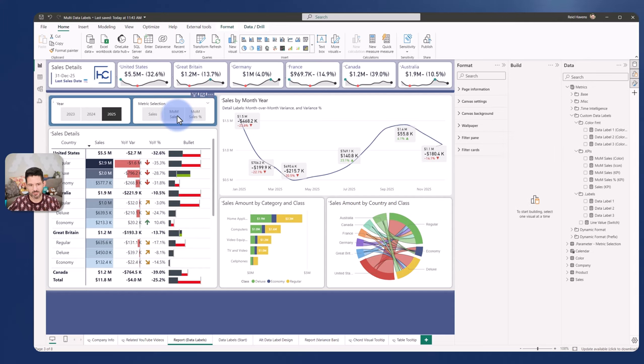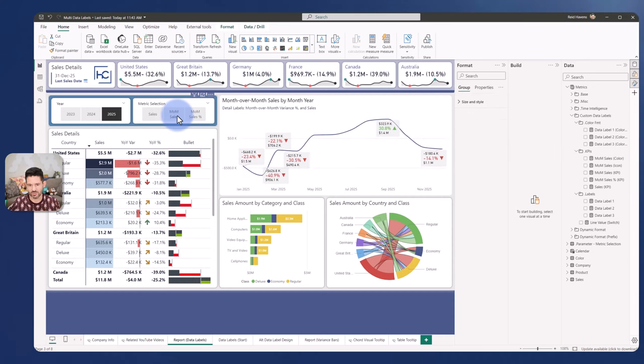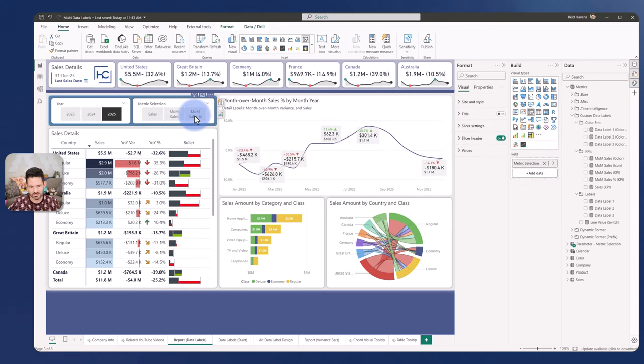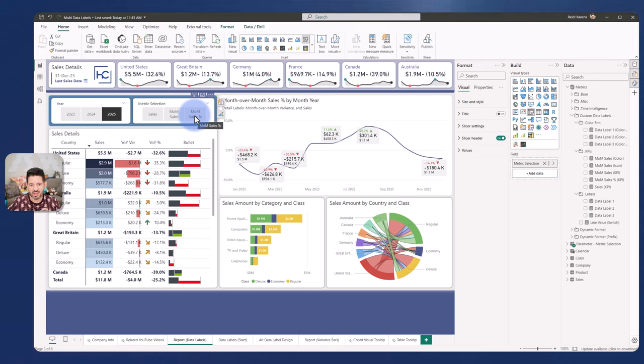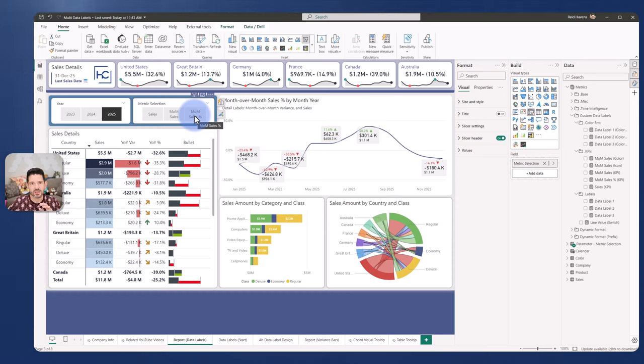If I switch to MOM for month over month, it changes to that. And then if I select month over month sales percentage, the percentage value moves to the top. Notice that in the actual card for each of these data labels, the values rotate as well.